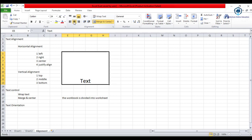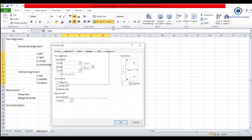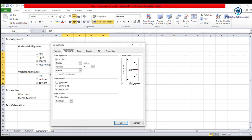So we can align text both horizontally and vertically. This alignment can be accessed from the ribbon commands and options, or we can click the small button at the bottom of the alignment group to open the dialog. Here in the horizontal alignment, we have the options.